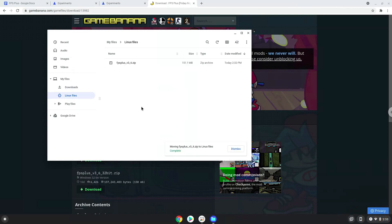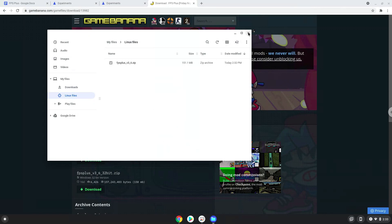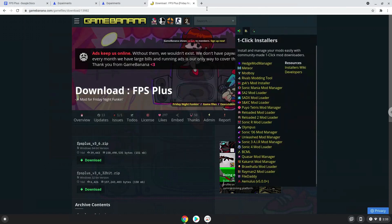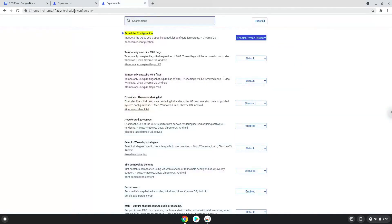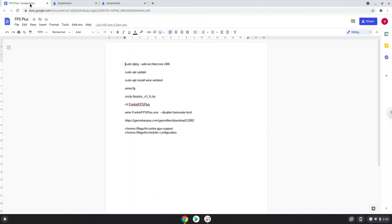Now we will continue to the next step, which is to run several commands in a terminal that will install the game. All the commands are in the video description. Now we will copy the first command and open a terminal session from our app menu.